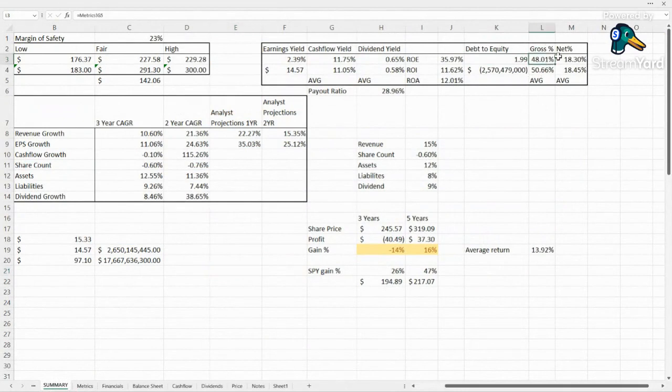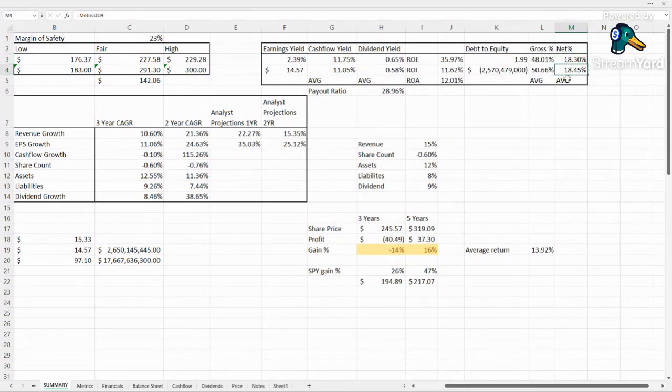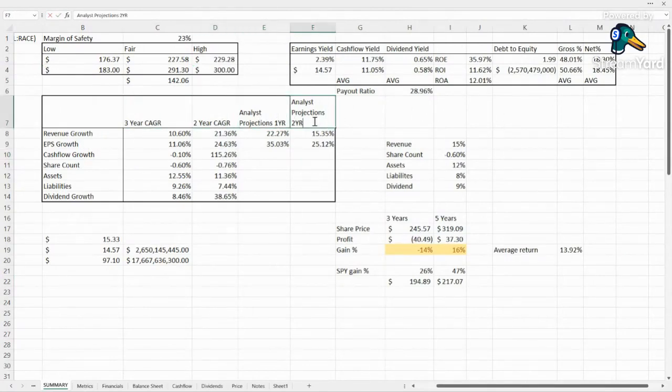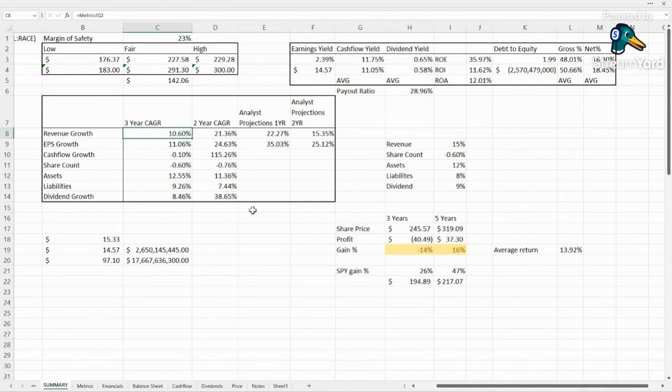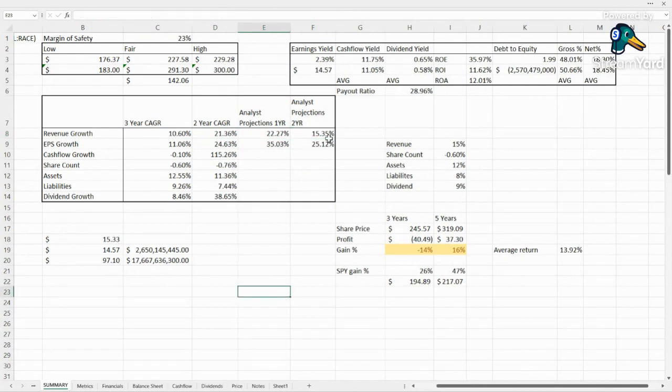Gross profit last year came in at 48%, average is 50%. So it seems like they hold their gross margin right around 50%. Last year was a bit of a down year. Net was also a little lower than typical, 18.3% compared to 18.45%. But those are really good margins, especially for a car. So here we have three-year CAGR, two-year CAGR, and analyst projections where they're given. And we see that they're good at growing their revenue, double digits across the board. Picking it up more recently, they're expected to come in with 22% growth and that's followed by 15% growth.